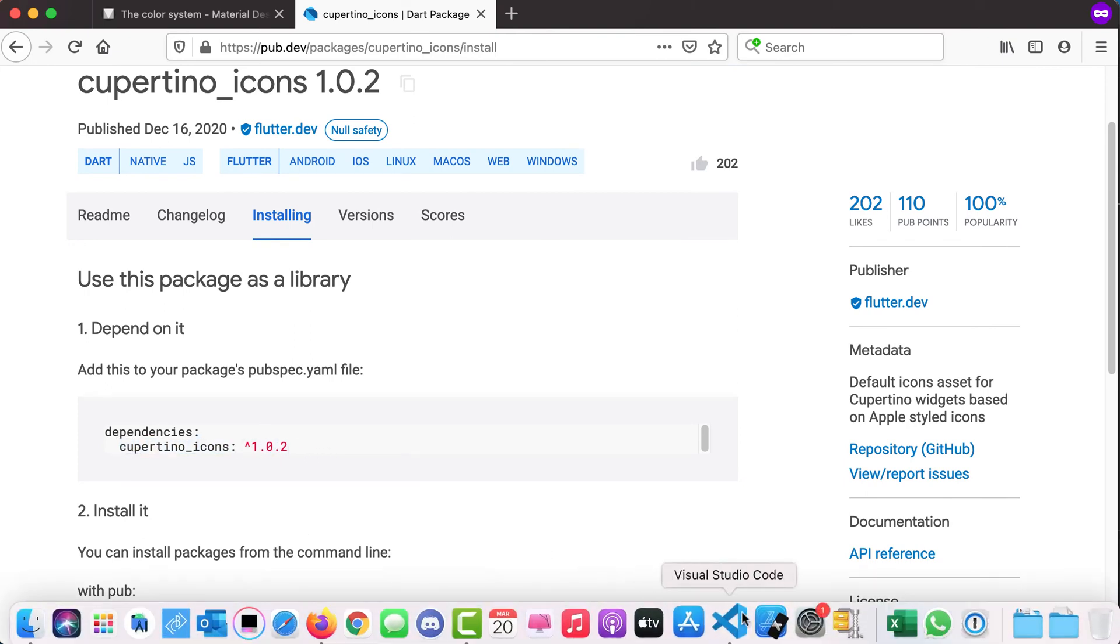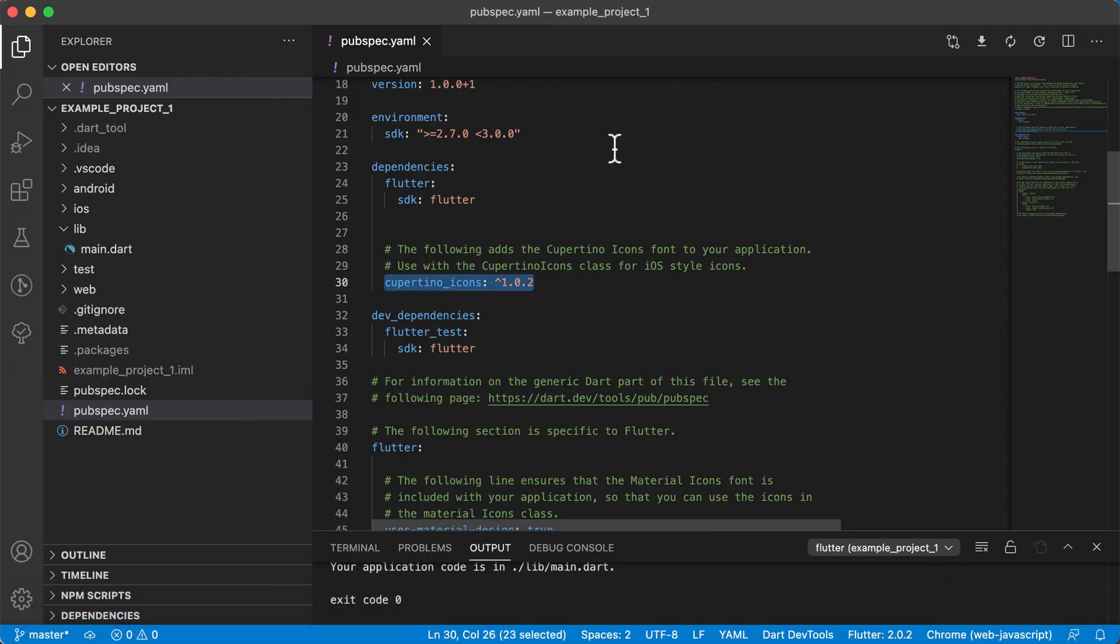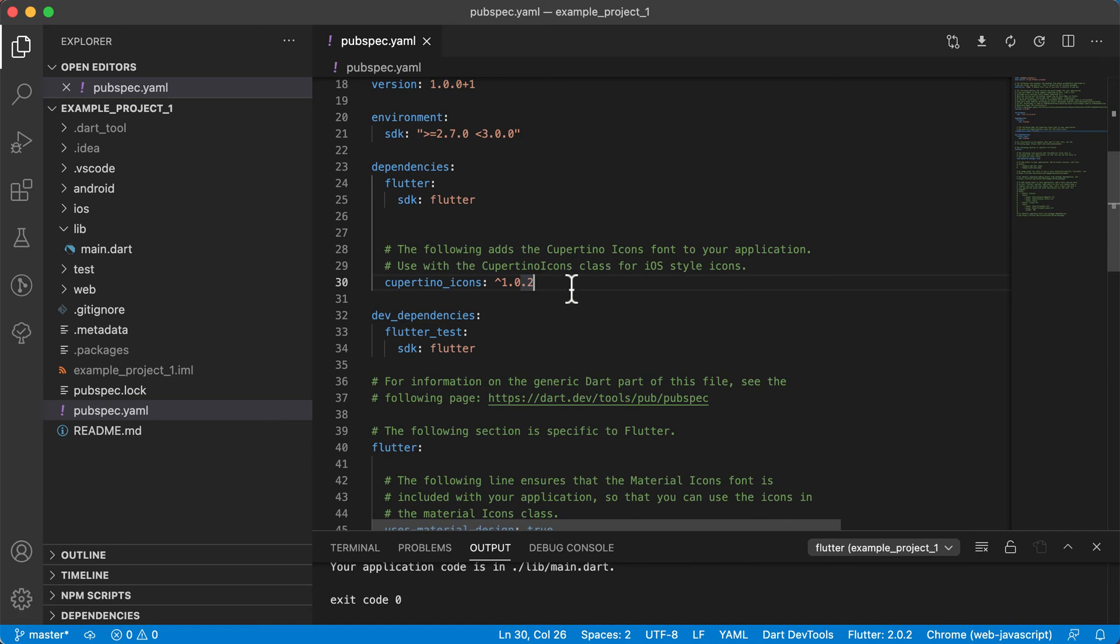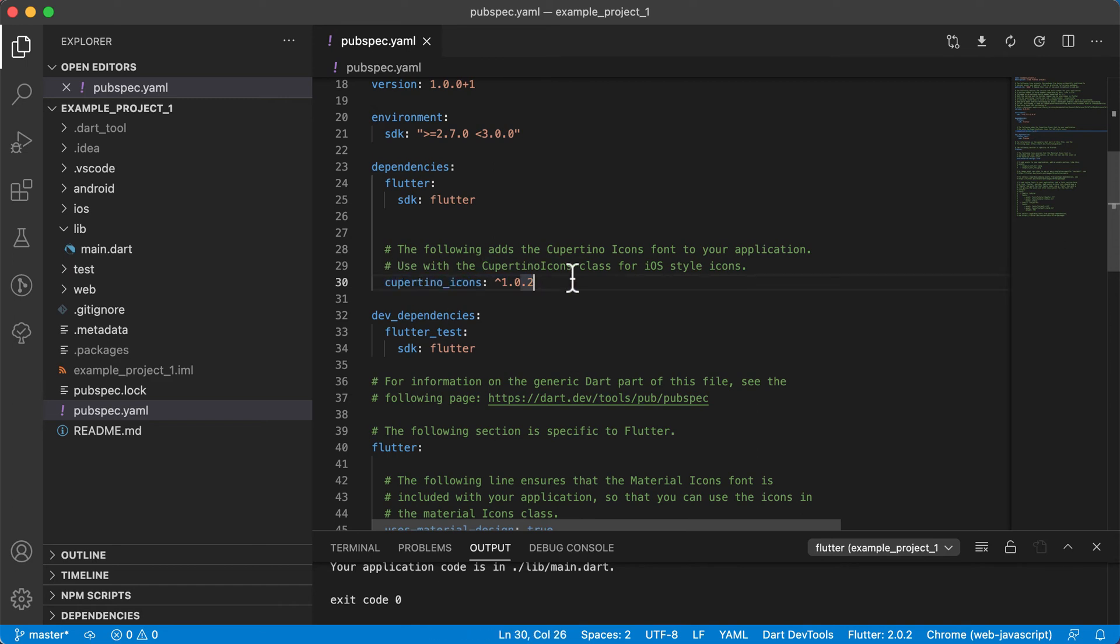So if we go back to Visual Studio Code, you can see it's Cupertino icons 102. It's actually creating the newest one. But it could be that after a while, after creating this, there's a version 3 that's coming out. And then you can come back here and change that to a version 3. We will show you later on how to actually add dependencies and other packages inside of your code so you can actually start using them.